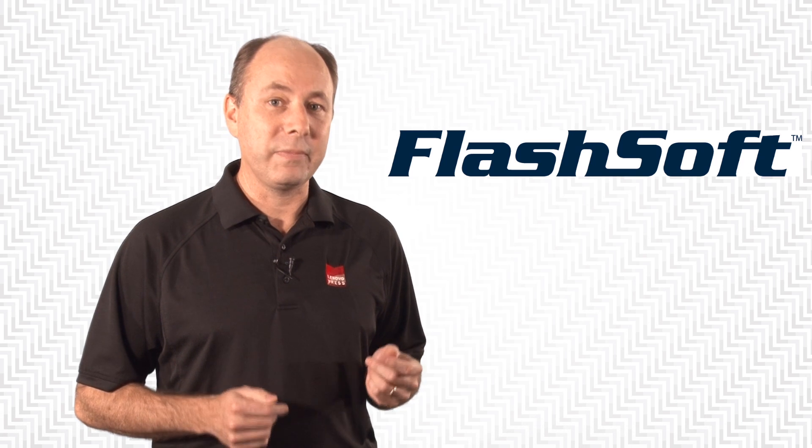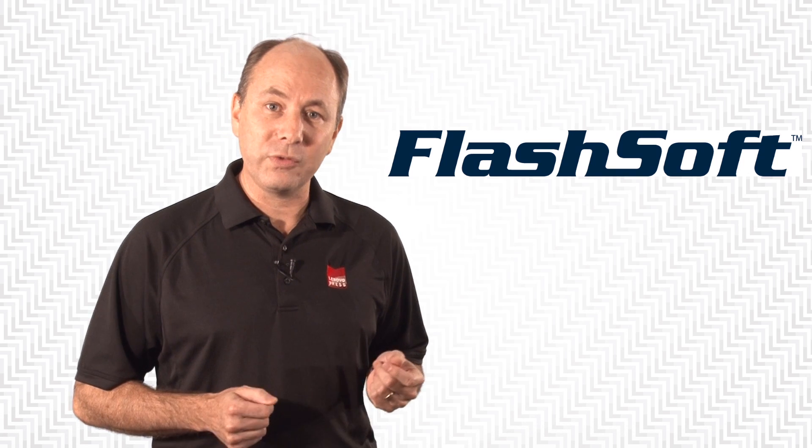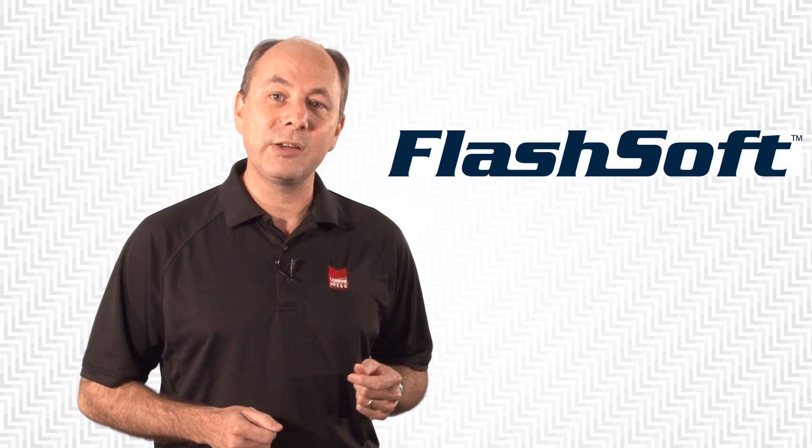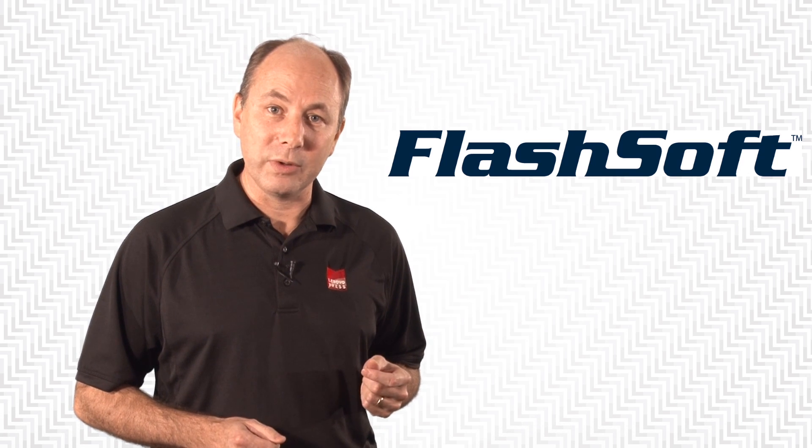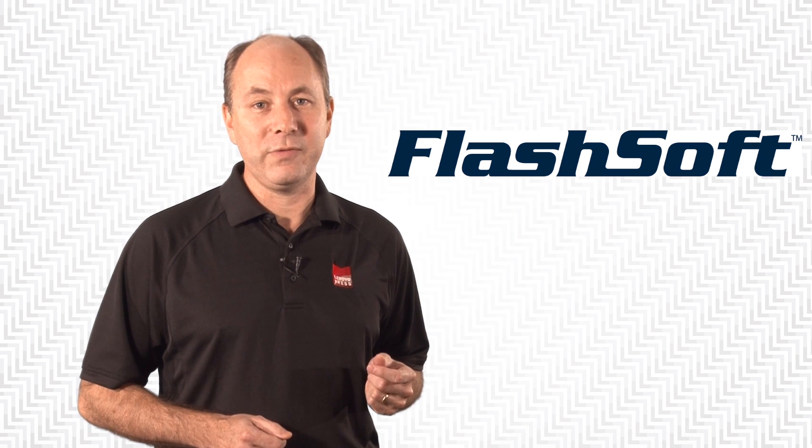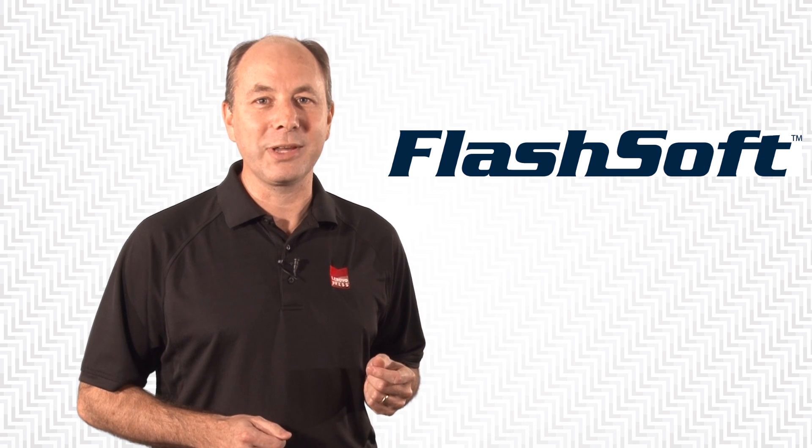So there you have it. This is FlashSoft intelligent caching software, now available from Lenovo. Hope you found the video useful. We'll see you later.